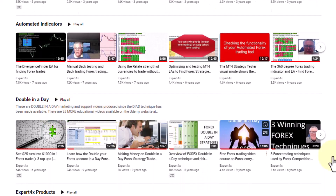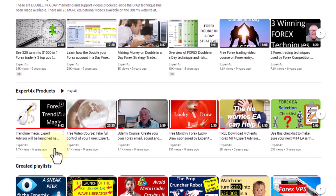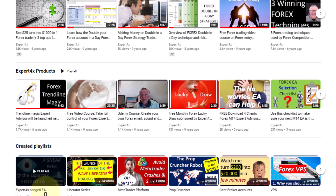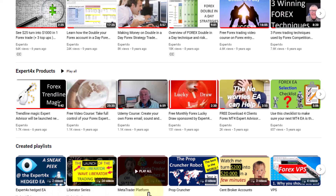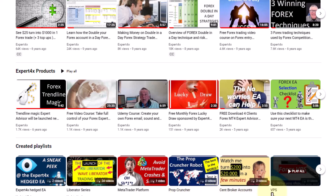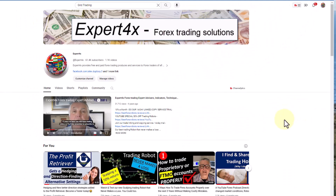As you work your way down, there are Double in a Day videos showing you how to double your account in one day, Expert Forex products, and playlists I've created. I've created over 100 playlists dealing with various aspects — the Expert Hedged EA, the Liberator Series, the MetaTrader platform, courses on MetaTrader, the Prop Cruncher, the Center Counts, and so on. By scrolling through, you can see all these playlists.